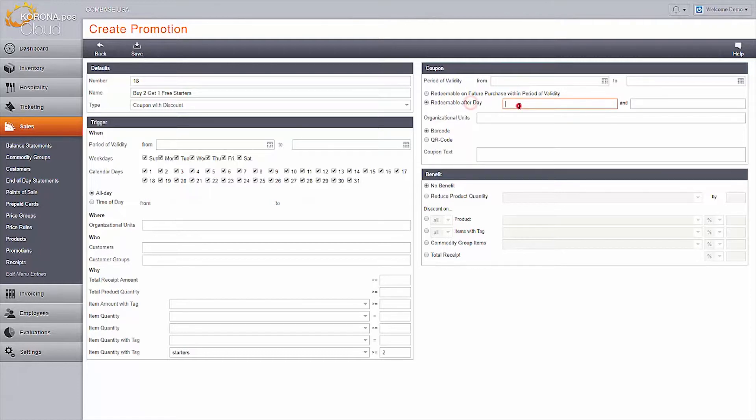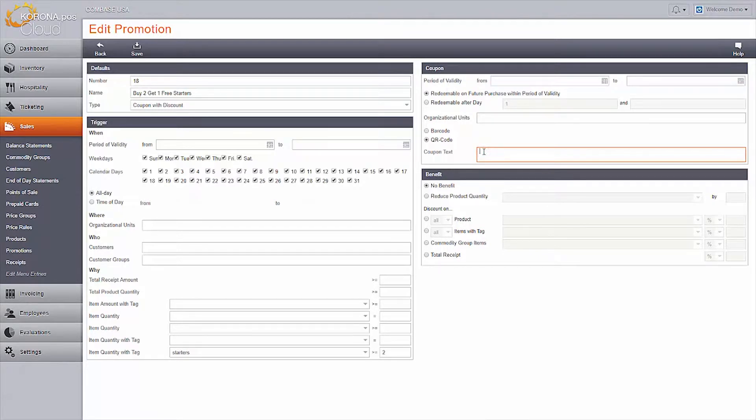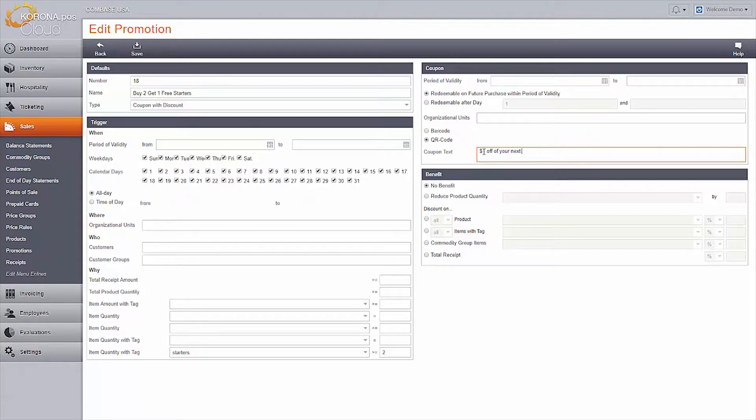You will need to set up your coupon, including when the customer can use it, what store they can use it at, whether or not it's a standard barcode or a QR code, and the text you'd like to print next to the coupon.